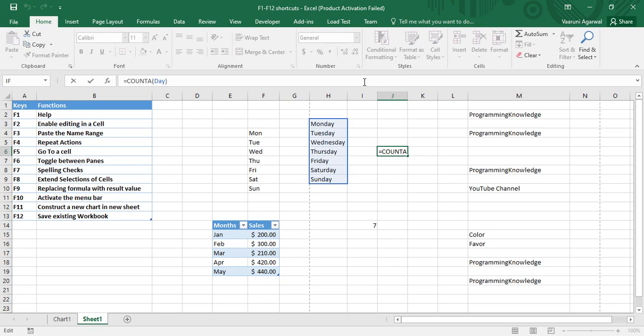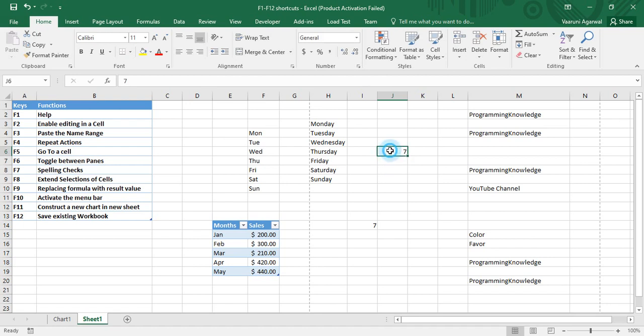I want to show its value instead. I simply press F9, and once I do that, the formula is no longer visible — only the value is shown. That is how F9 is used to replace a formula with its result value in the formula bar.